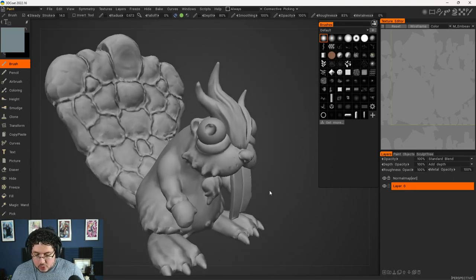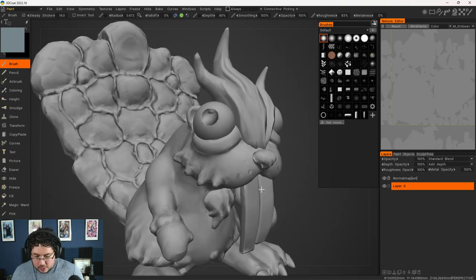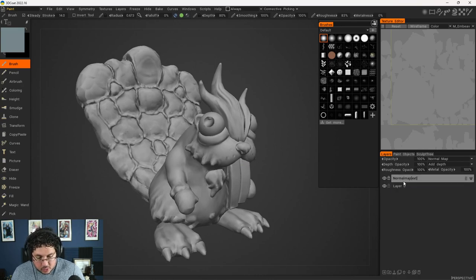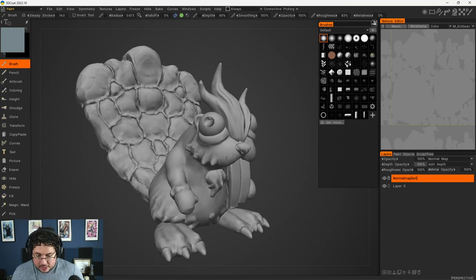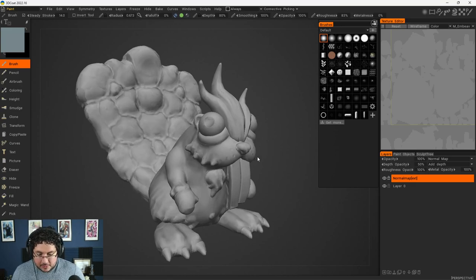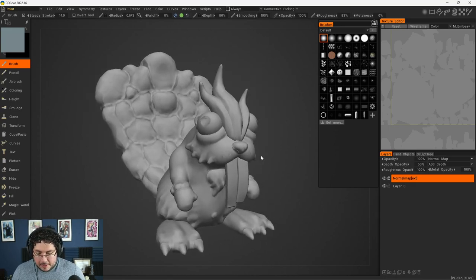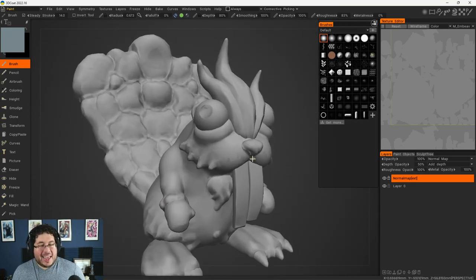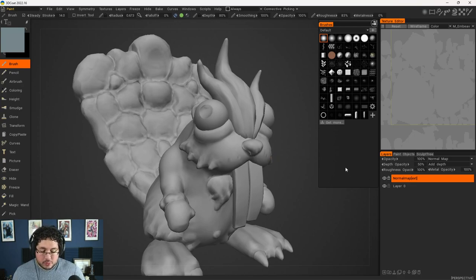Now I do feel like the normal map is a little bit too strong, especially for the sort of hand painted effect that we're going for. So one thing we can do is go here and decrease the depth opacity to something like 50%. That way we still get the normal map, but it's not as intense.